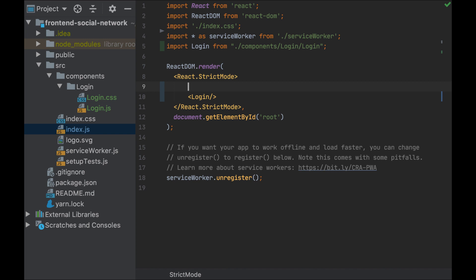Let's start with a div for the background and the style that all the web page will inherit. As I want all the website to inherit from it, I will create it in the index.js.